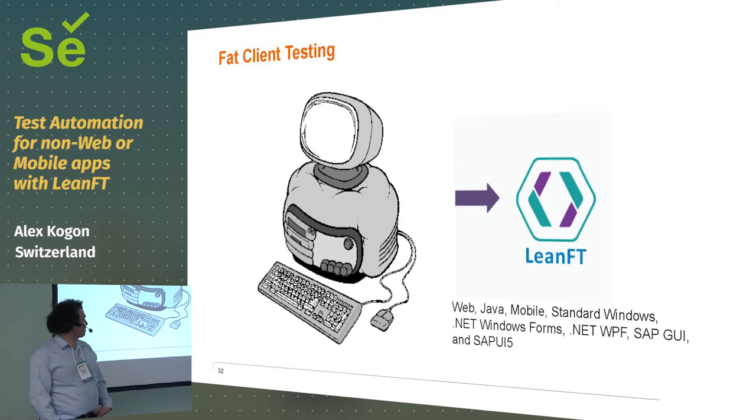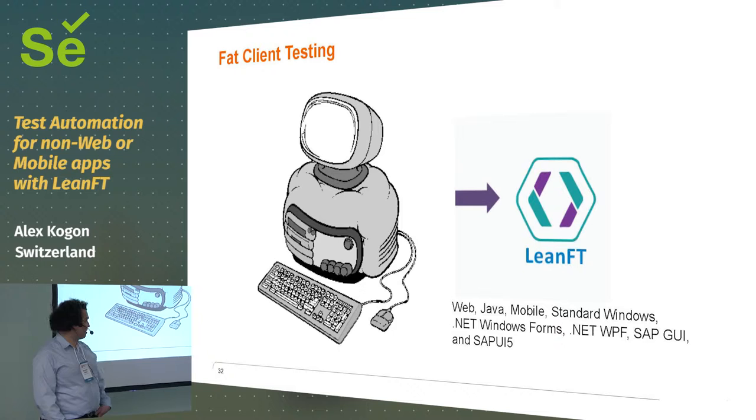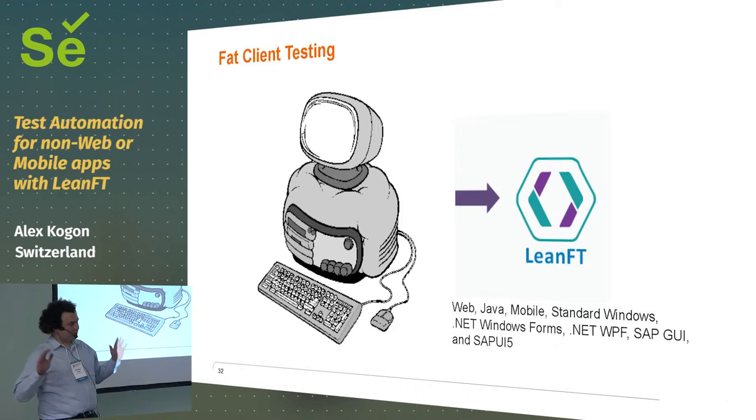So, for Fat Client testing, we've discovered LeanFT. Now, it must be said, there's hundreds and hundreds and hundreds of different tools out there that you can use, and you could spend your lifetime trying different tools. So, we picked some and tried them out, and this was one of the ones that we liked. We already had licenses for it because we had licenses for UFT.